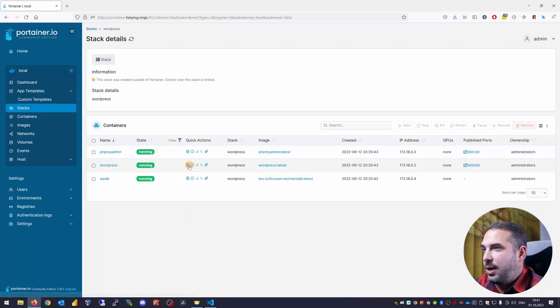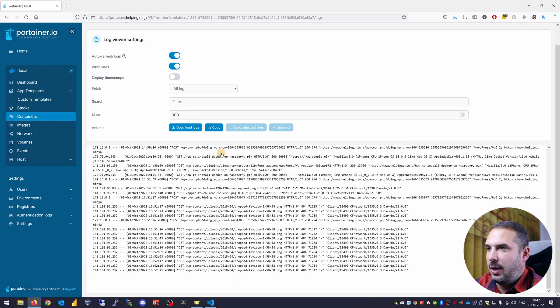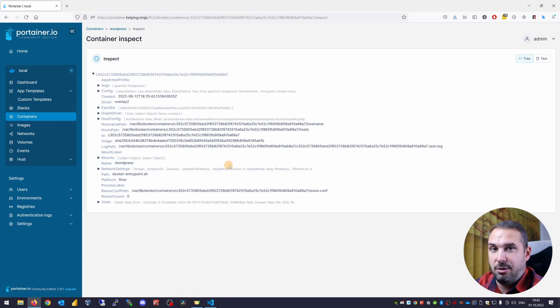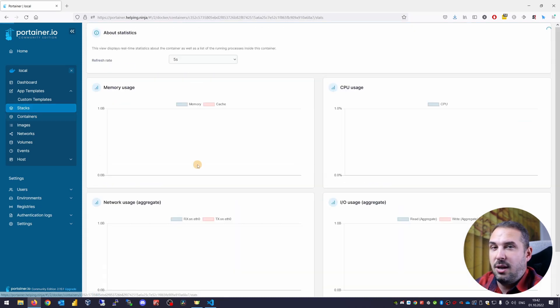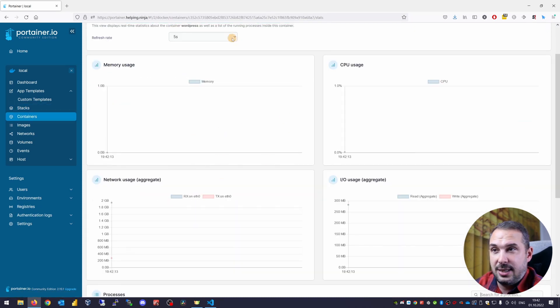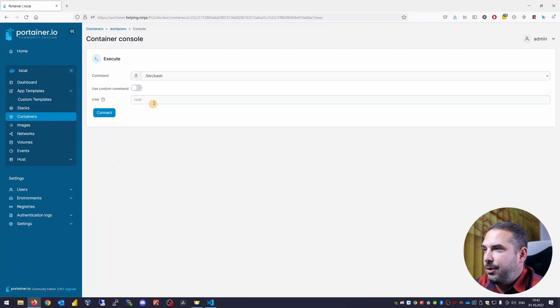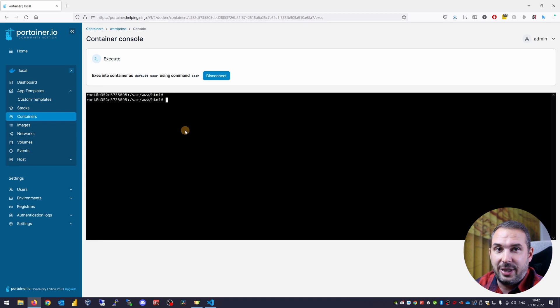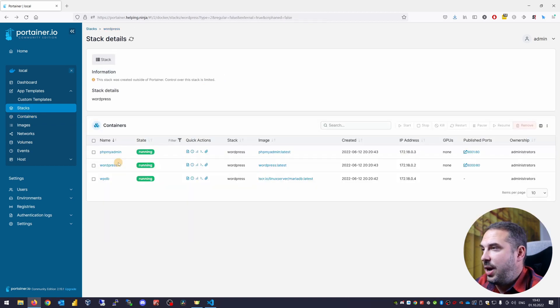Now, let's have a look at the quick actions. You can access logs from inside a container, you can inspect the container itself. You can see live usage statistics. And this one is awesome. You can execute a new terminal right from the web browser inside the container. Look at it. It's beautiful.